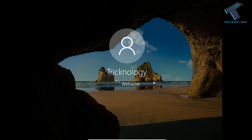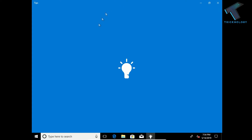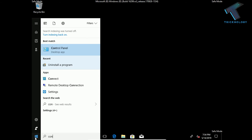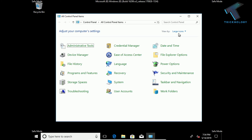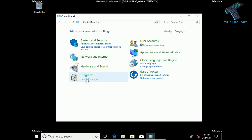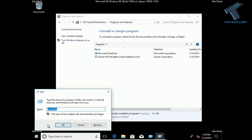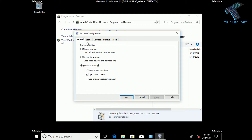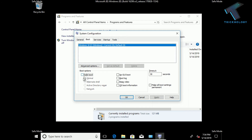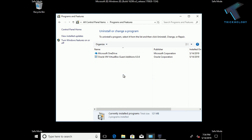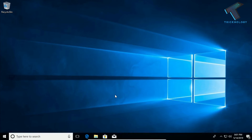After enabling Safe Mode and restarting, your PC will boot into Safe Mode. Go to Control Panel, select your category view, and uninstall any recently installed applications. After that, go back to MSConfig, uncheck the Safe Boot option, click Apply and OK, and restart your computer.